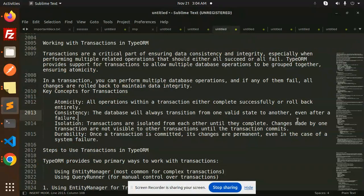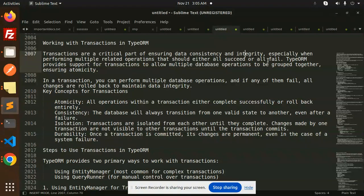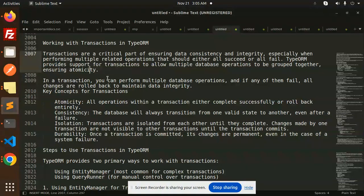Hello friends, welcome back to a new tutorial on TypeORM. Today we are going to learn about working with transactions in TypeORM. Transactions are a crucial part of ensuring data consistency and integrity, especially when you perform multiple related operations that should either all succeed or fail. TypeORM provides support for transactions to allow multiple database operations to be grouped together, ensuring atomicity.